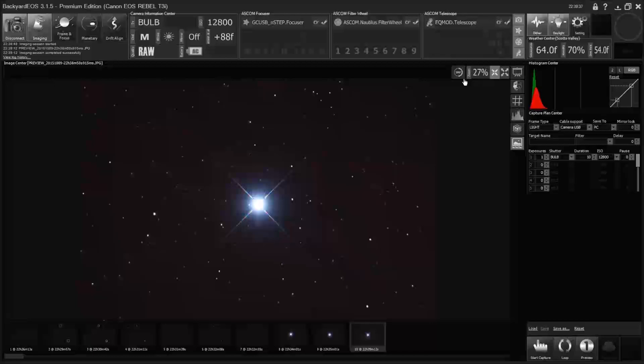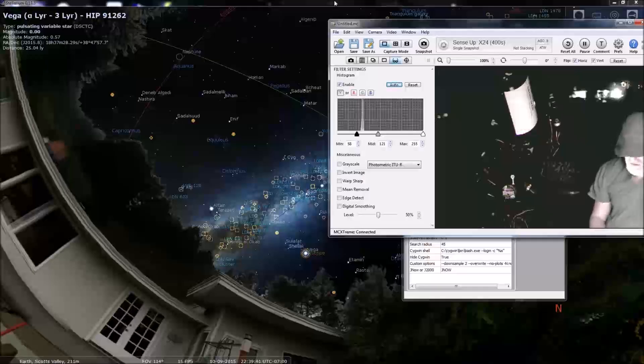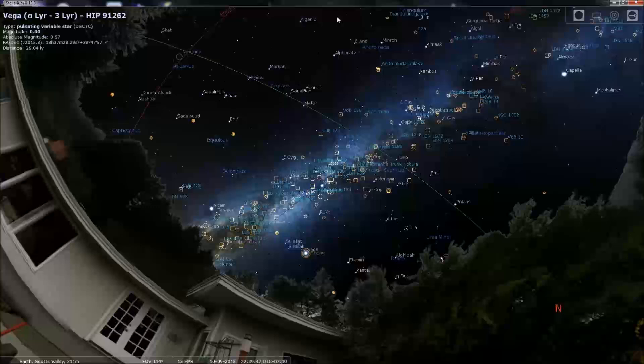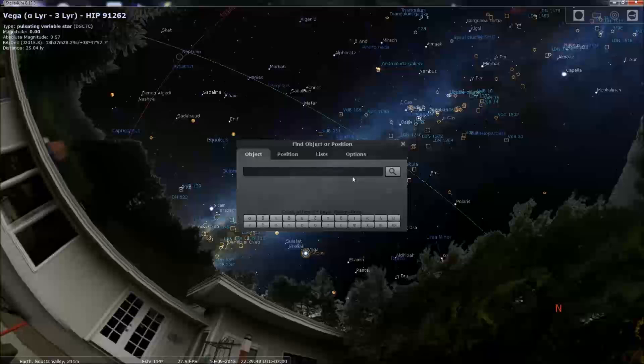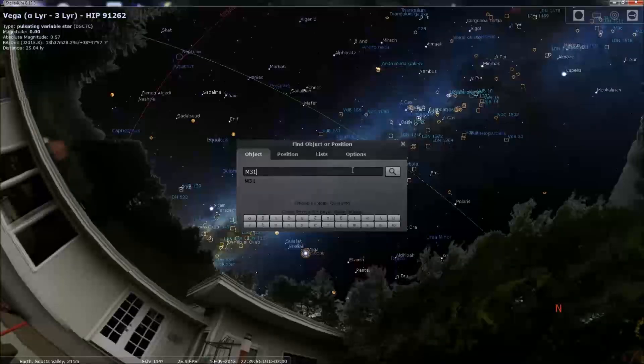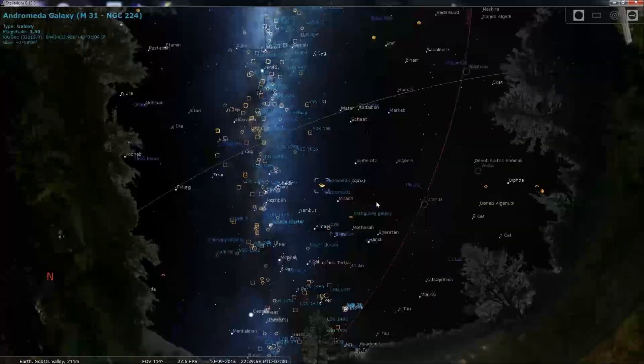So I was going to look at M31. So we're going to find it in Stellarium, and then we're going to slew. Slew into target.